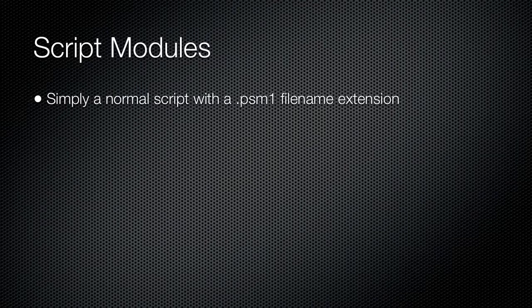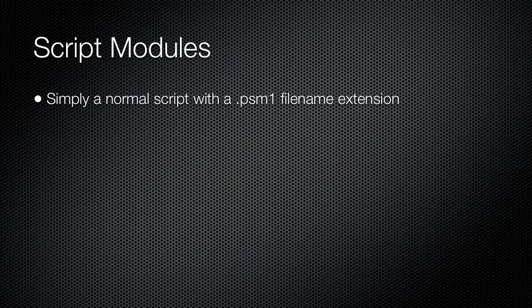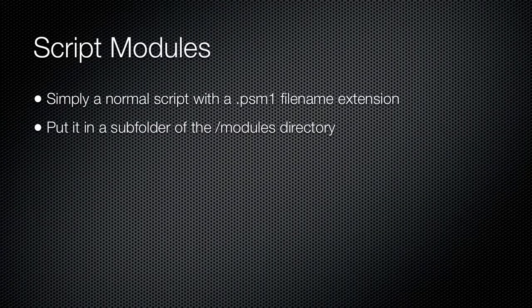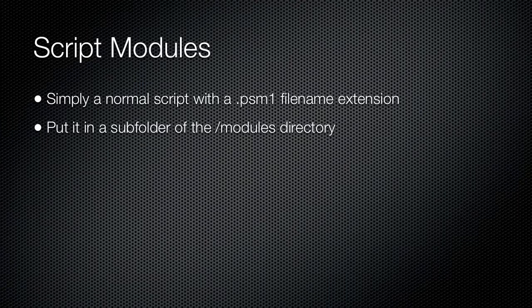Script modules offer a formal, structured way of reusing scripts and functions. Script modules are also somewhat easier to distribute to colleagues, and they offer the ability to include multiple files such as formatting views along with the script module itself. Those additional files must be documented in a module manifest.